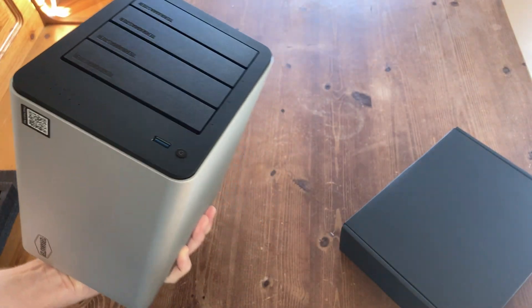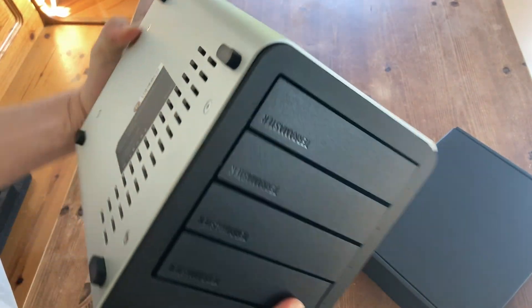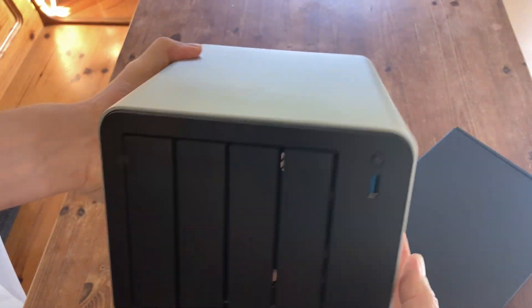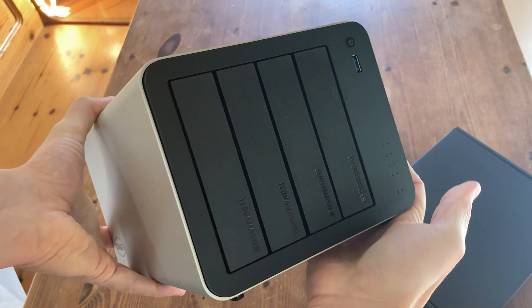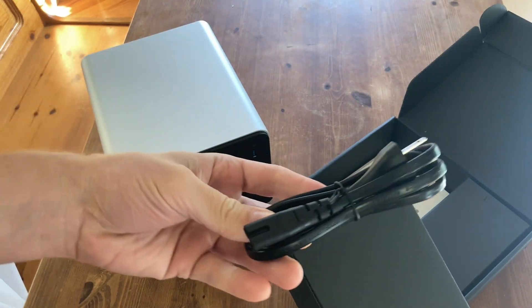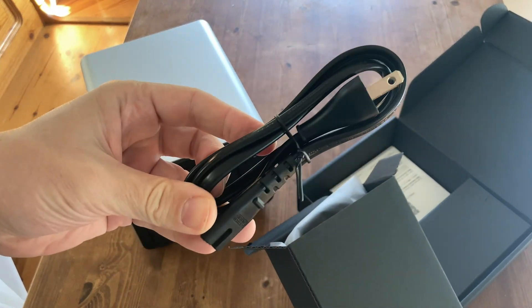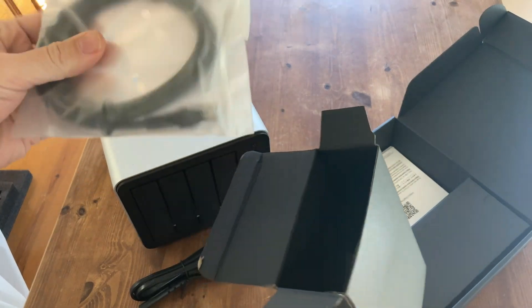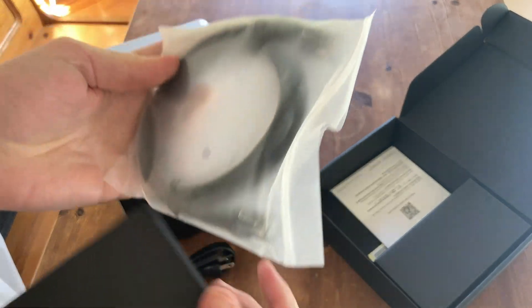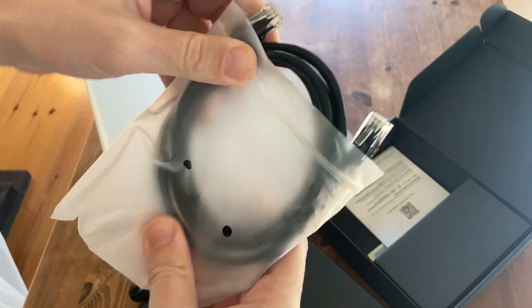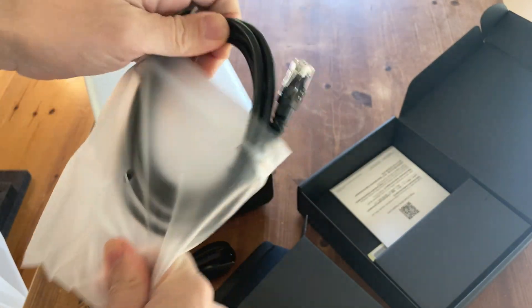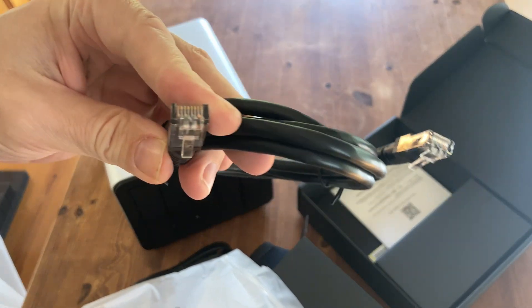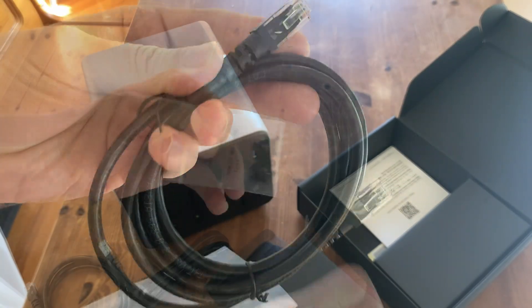Hey, yup. It's R2-D2. Pew, pew, pew, pew, pew. So in the box we get the NAS, a power cable, a network cable. Oh, this has some girth. Look at this. Top quality right here.